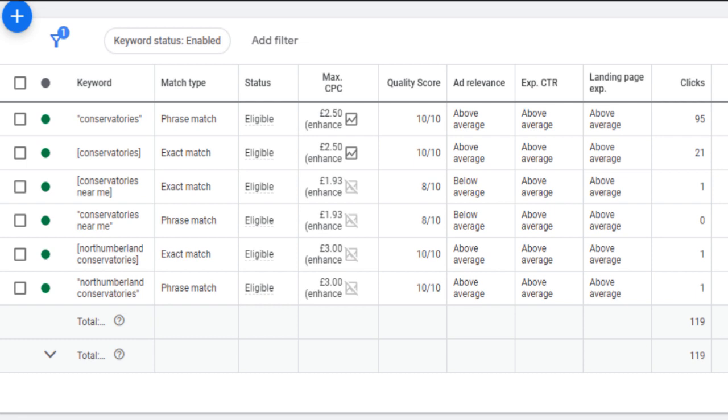This is easy to do for search and shopping campaigns, but you cannot see your search terms in performance max campaigns, which is why I recommend at least running a shopping campaign alongside Pmax. Because I can assure you, without negative keywords, your ads will be appearing for lots of irrelevant searches, wasting your budget, and reducing your ROI in the process.